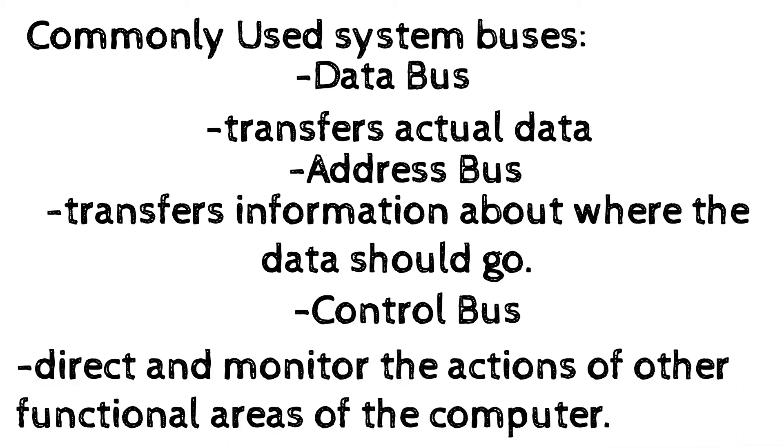The control bus is used to transmit a variety of individual signals like read, write, interrupt, acknowledge, and so forth. It's necessary to control and coordinate the operation of the computer.